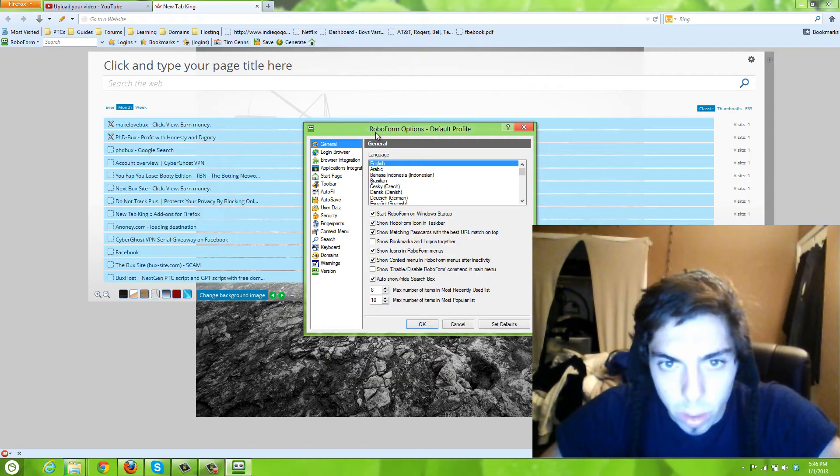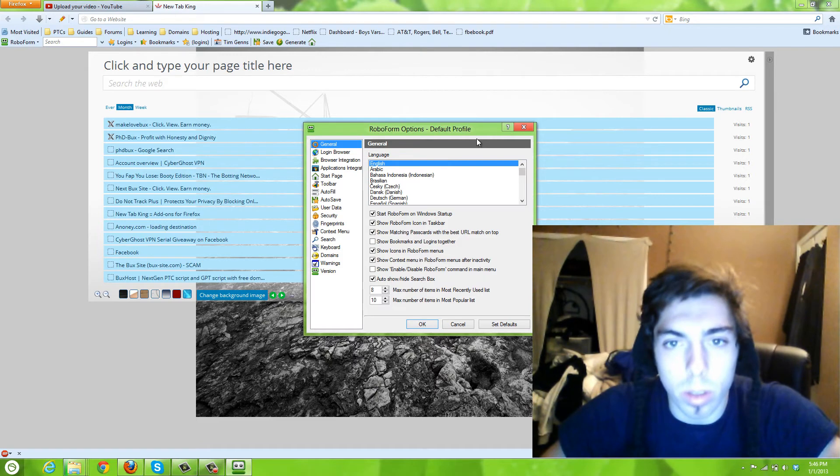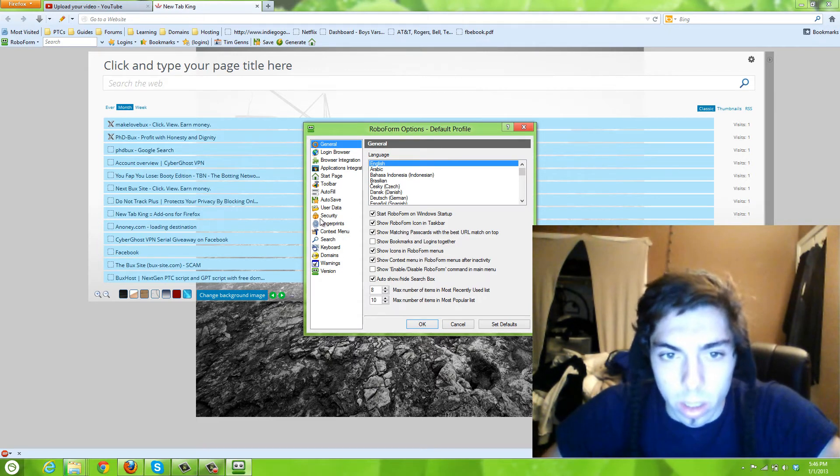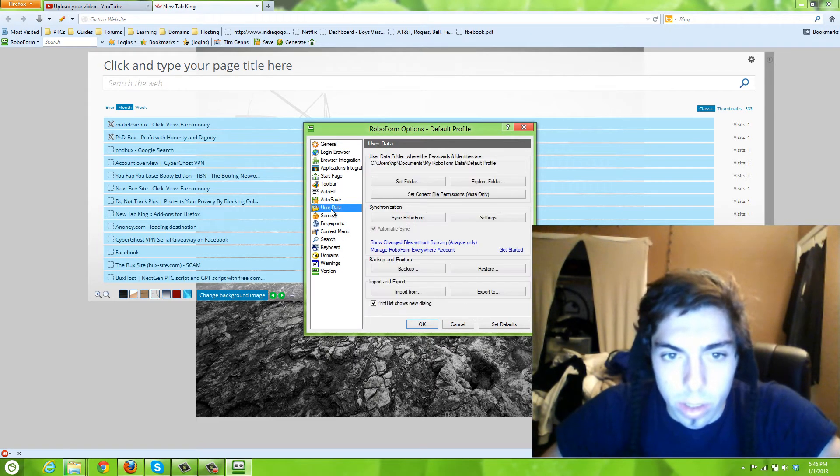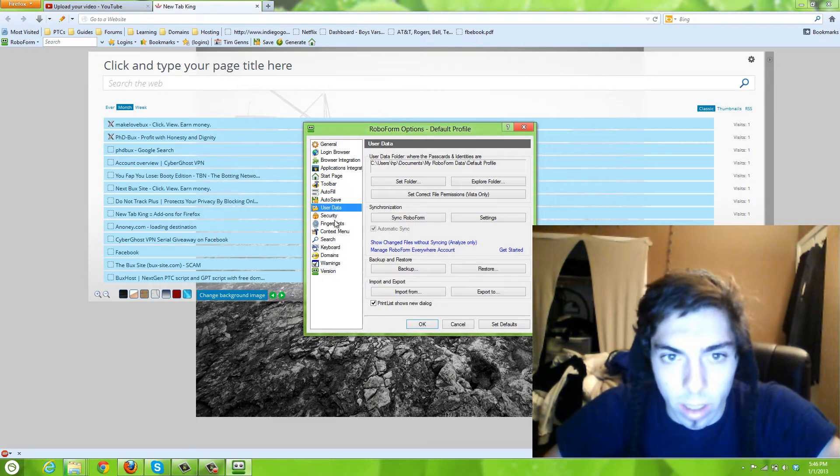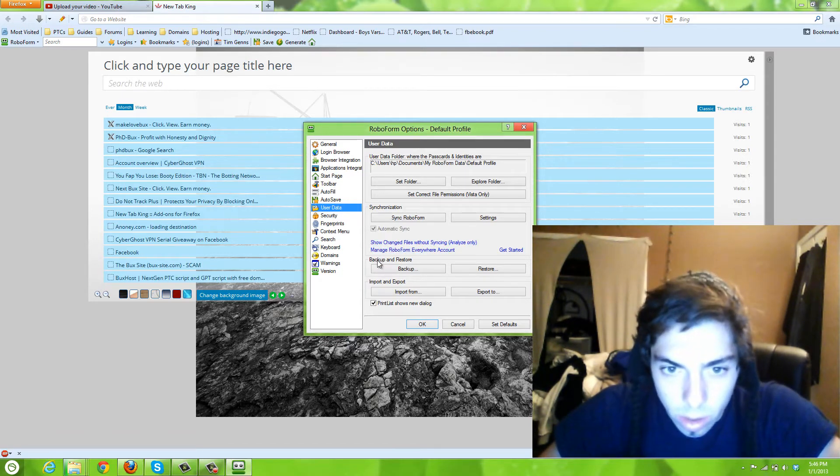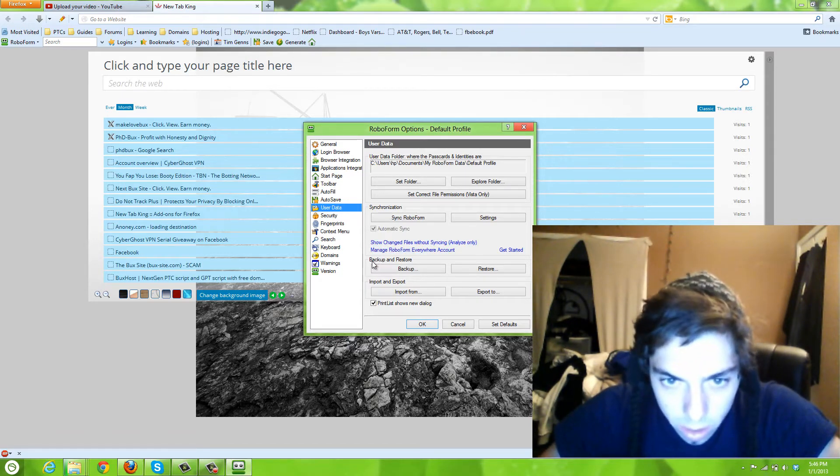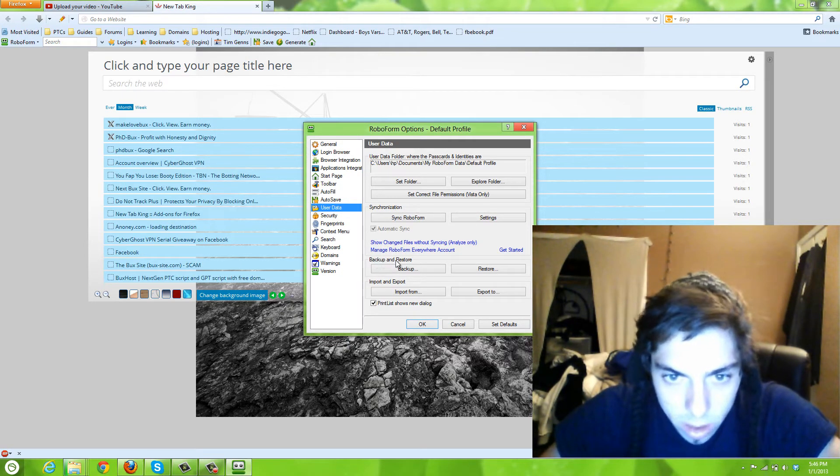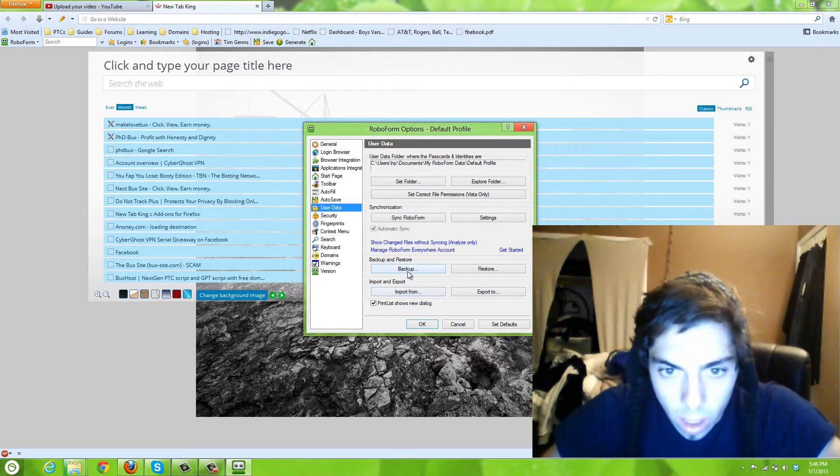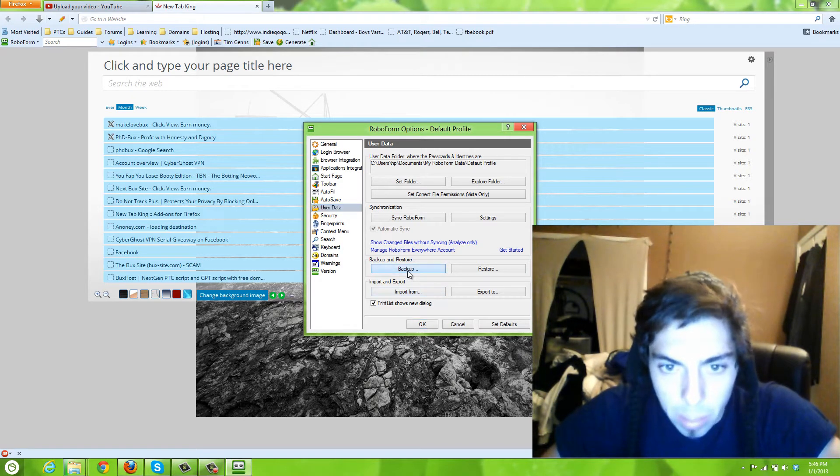Once you get to the RoboForm Options, you want to go to User Data on the left side. Then you simply go to Backup and Restore, which is right here. You click Backup.